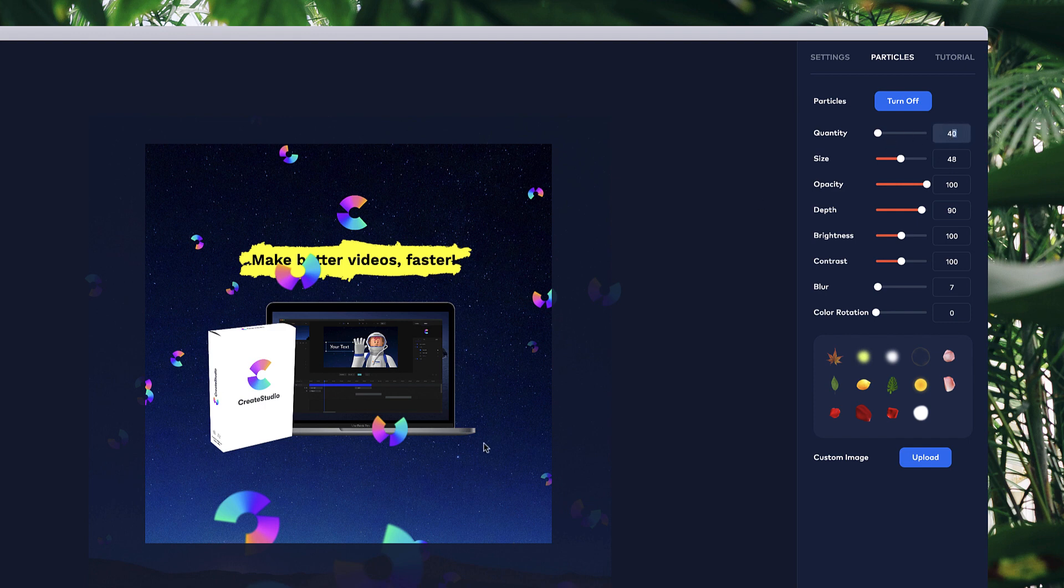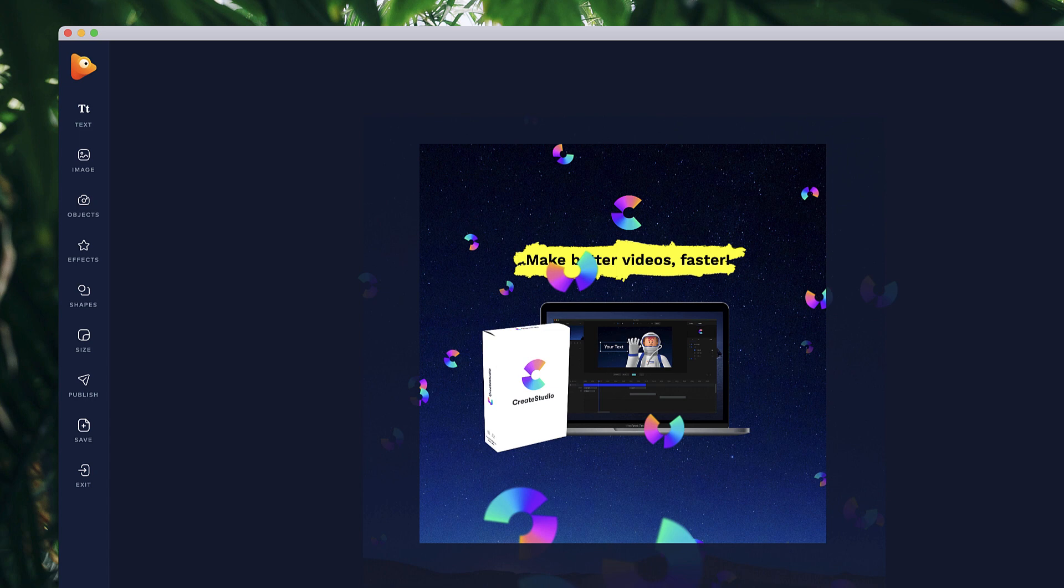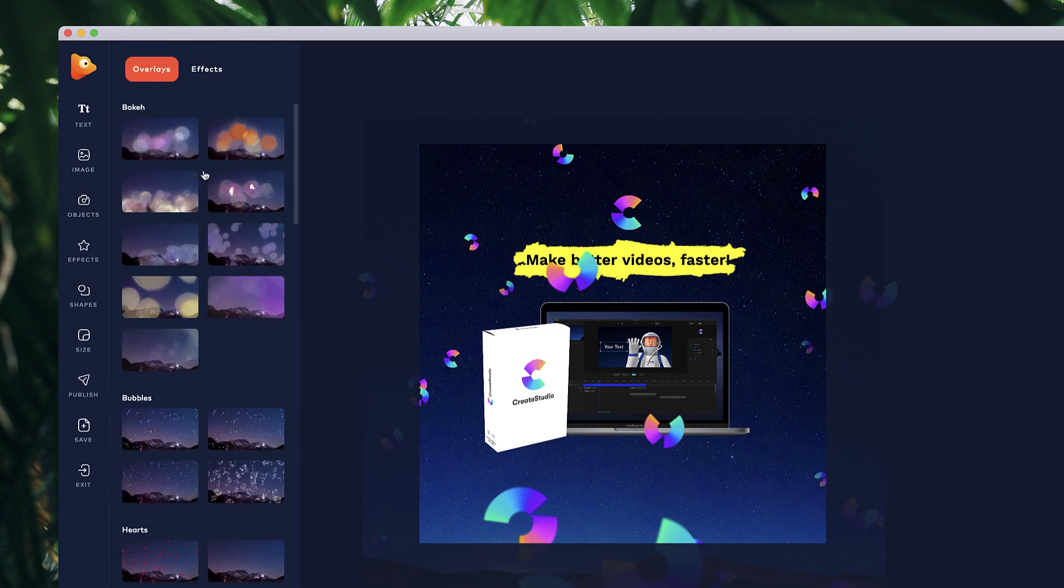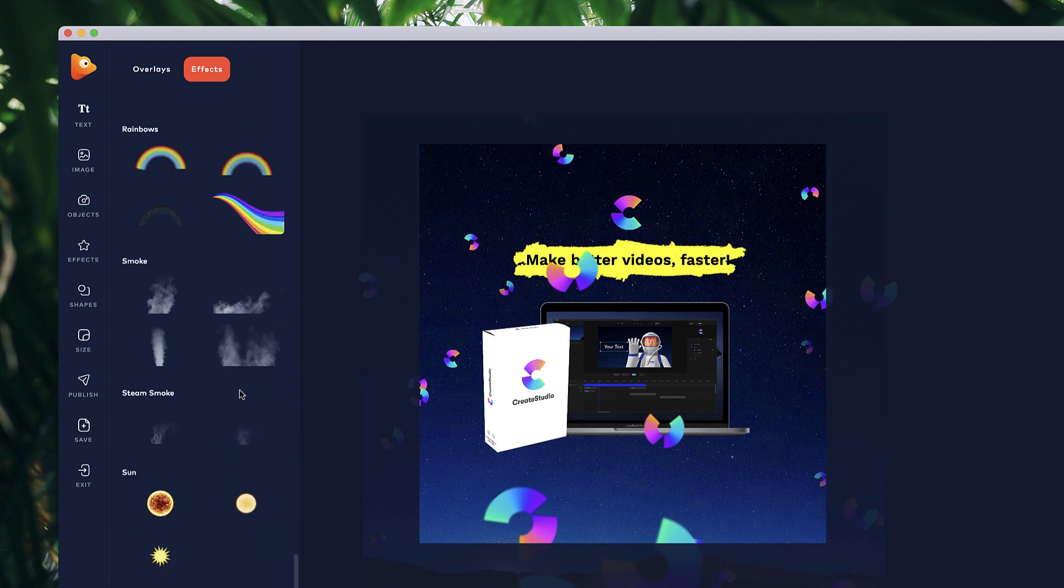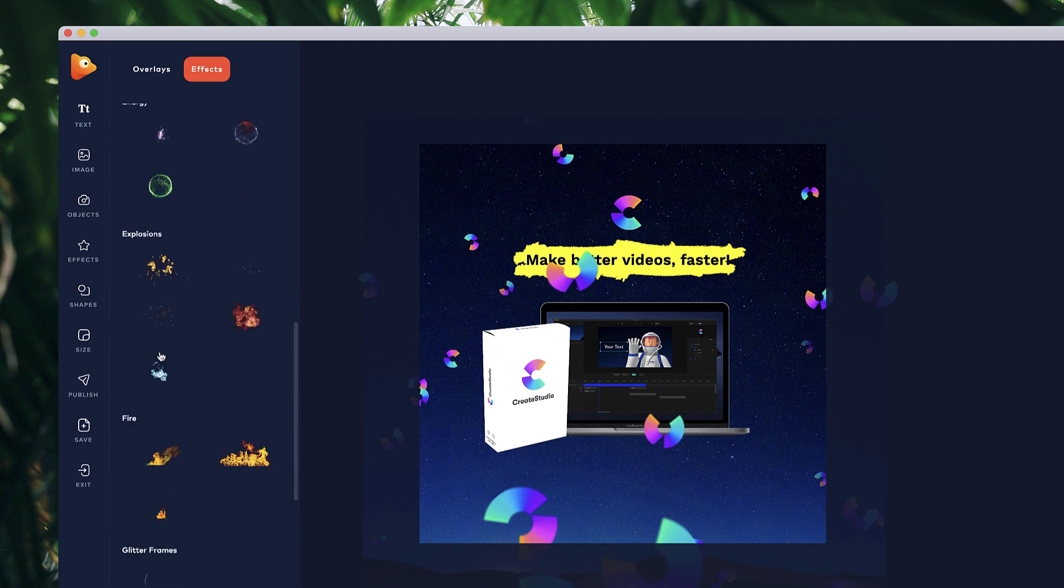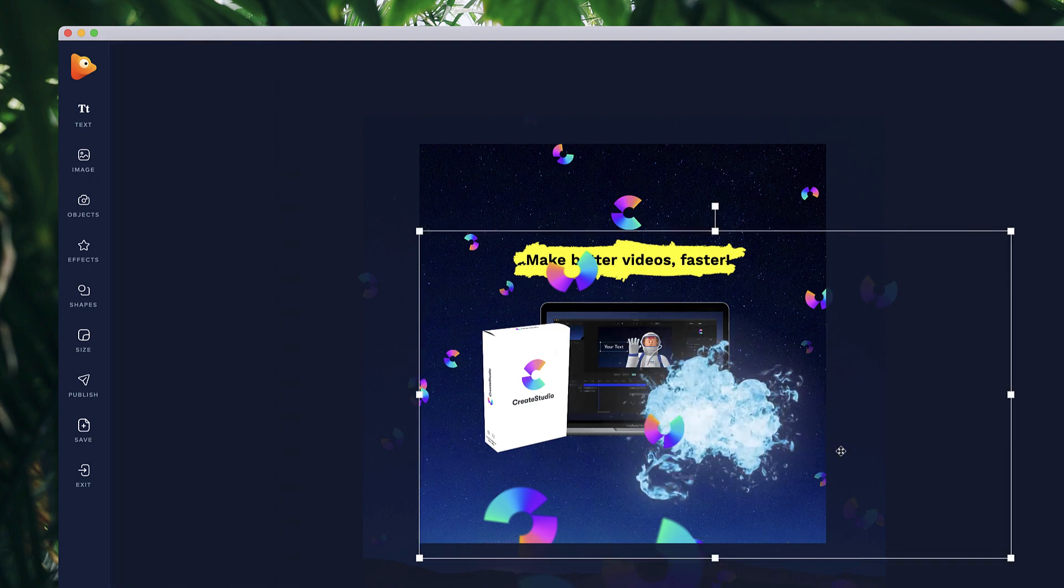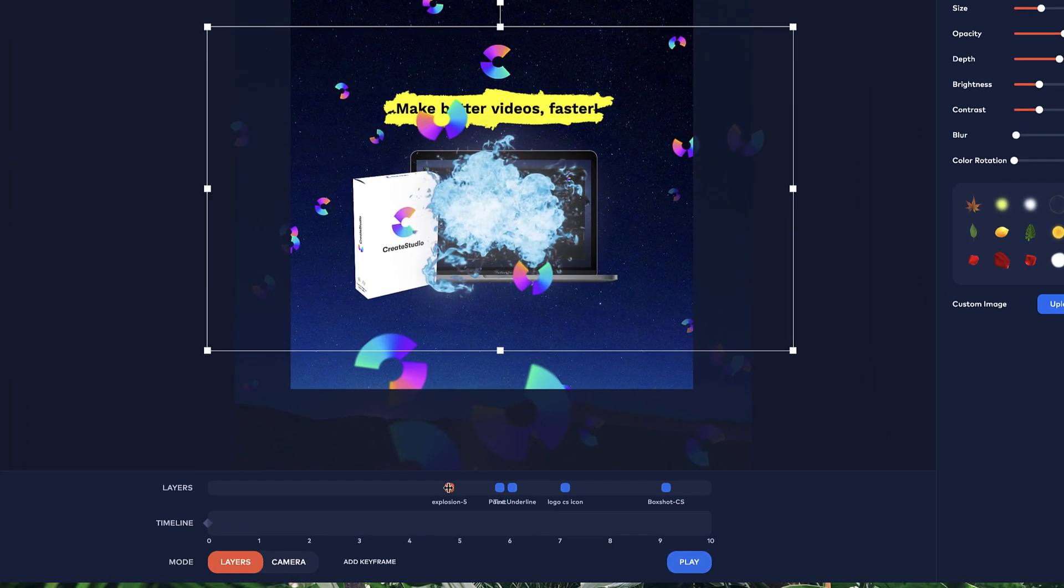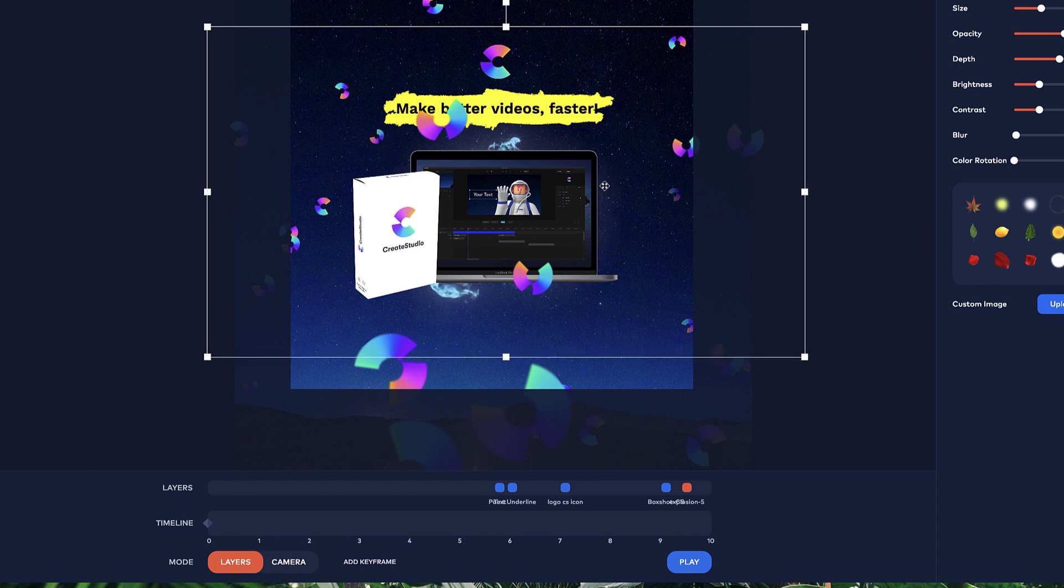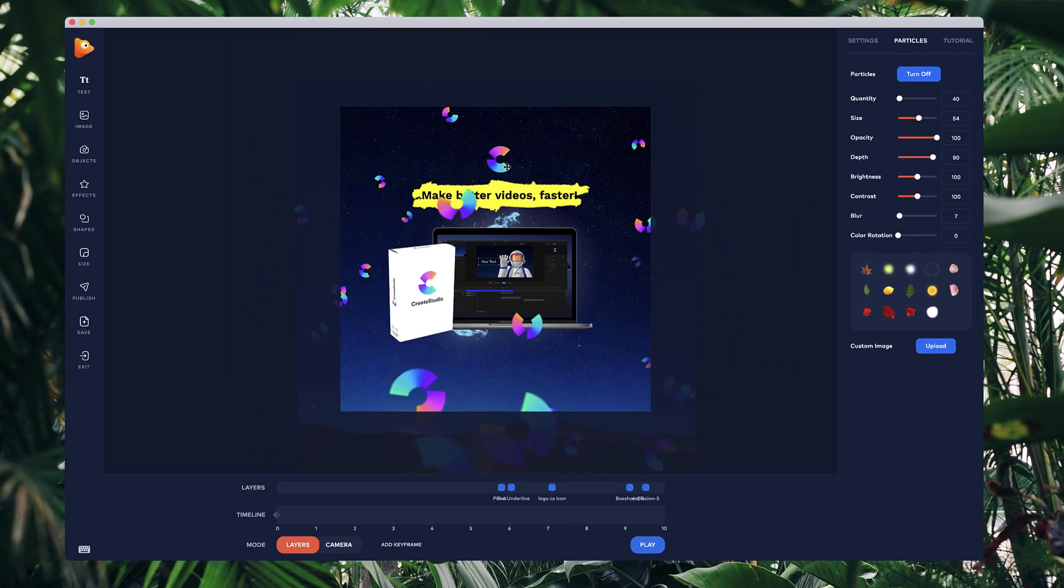Let's go with 40 actually for now. Maybe I'll make it a bit less. One other thing I want to do is go to effects, and I'm going to grab something like this explosion one. I'll just place this over here, and I'm gonna place it behind the box shot image. I'll just grab it and place it behind like so, just to add a bit more movement.